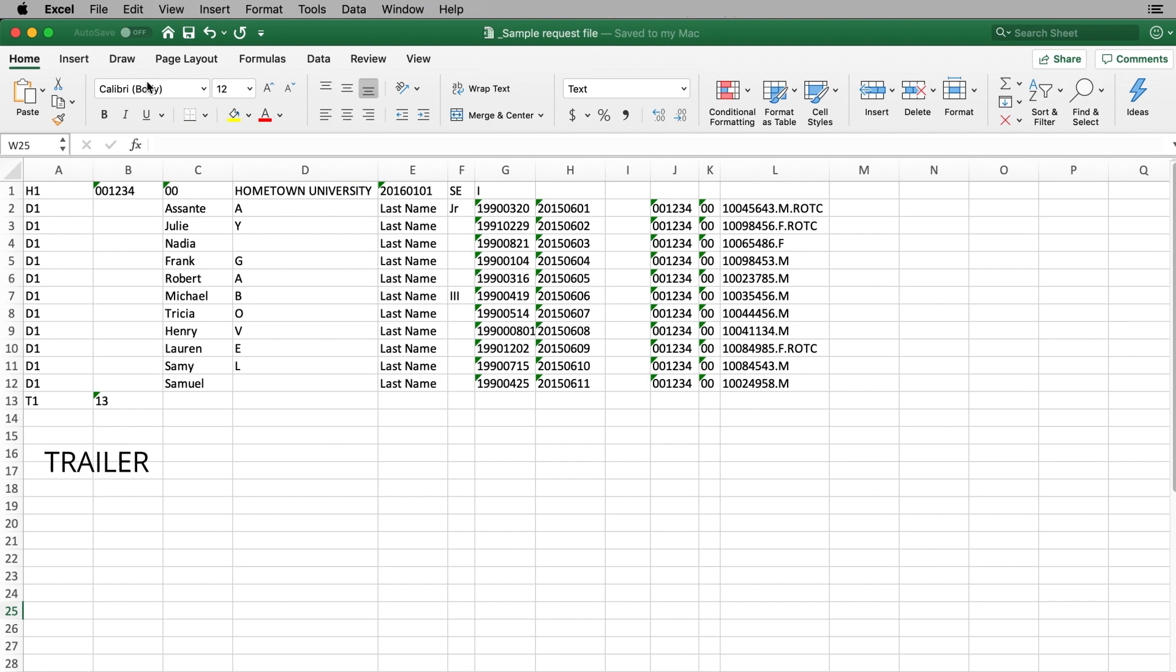The trailer row is the final required portion of your file submission. This includes T1, which indicates the end of your request file and confirms the total number of rows included.